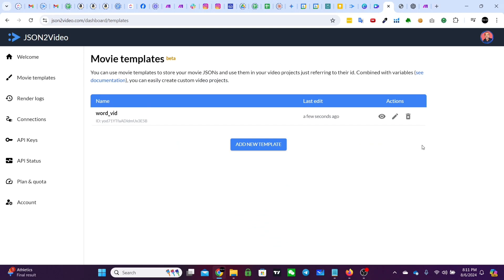All right the first thing you're going to want to do is go to json2video.com and create a free account. You just ask for an API key, gets it emailed to you and then you use that API key to log in.